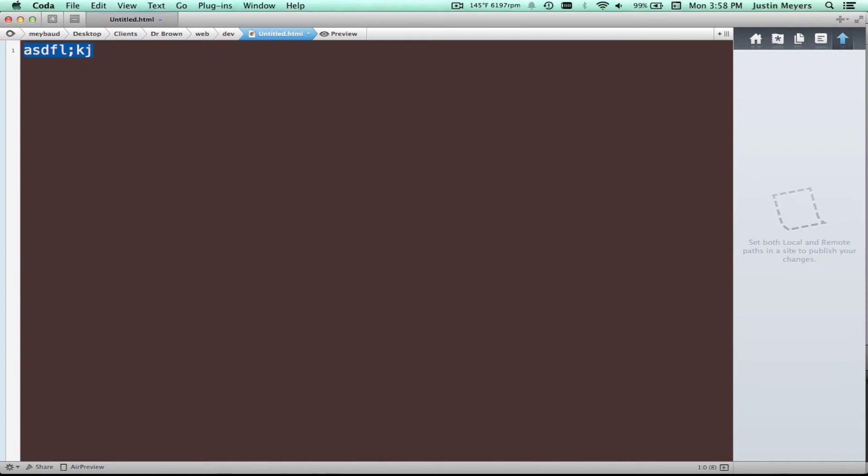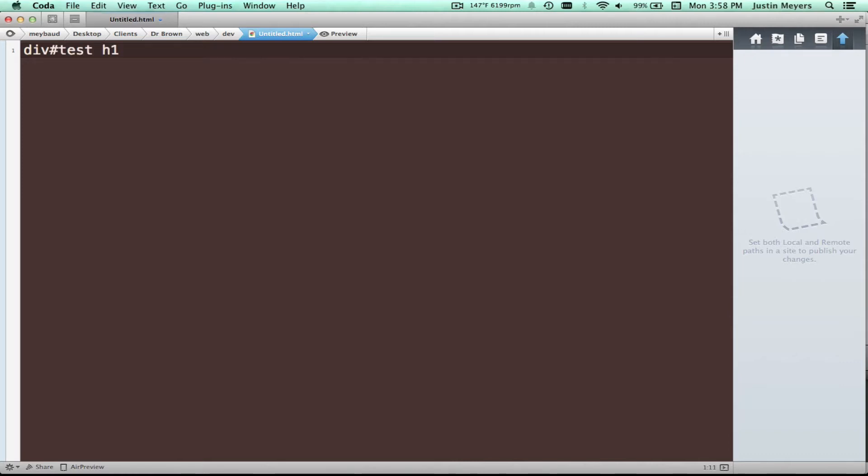At any rate, so here's an example of the difference between just writing what I'd call vanilla CSS and SASS. So regular CSS, you do something like, you know, div with an ID of test. Inside that div, there's an H1. Inside that is an A. I'm sorry, an anchor tag.